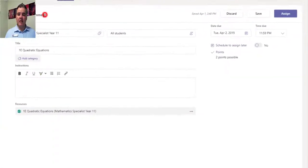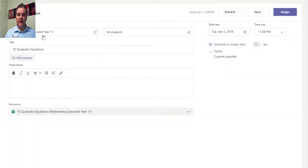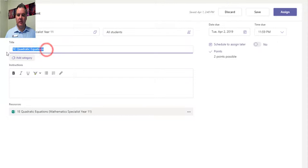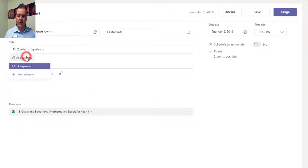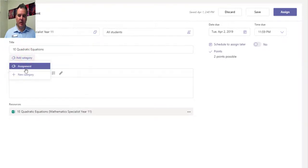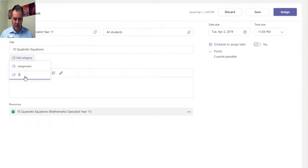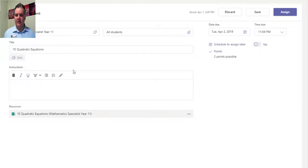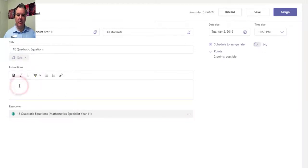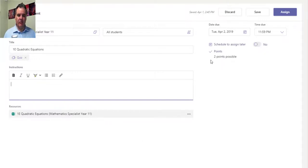I can now change the name of the assignment if I want to. You can see the title just comes from the name of the form, but I can always change that. I can add a category there. I've got assignment as a previous category, so I can call this one a quiz if I like, and then I can give the instructions. You can see the form is there - that is the resource.